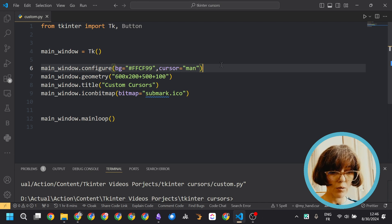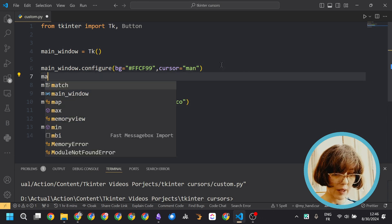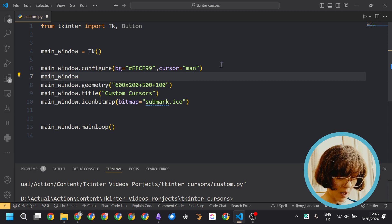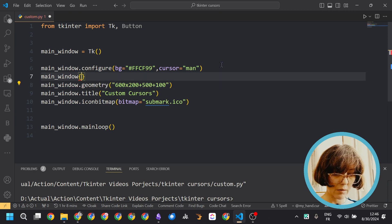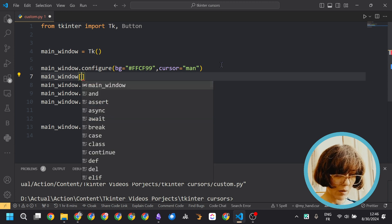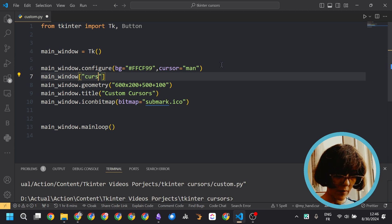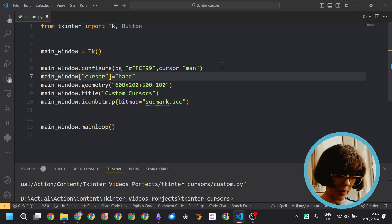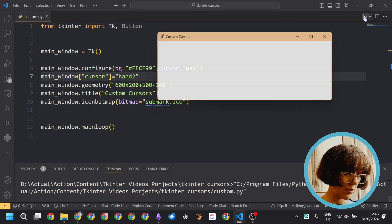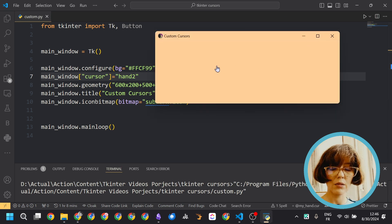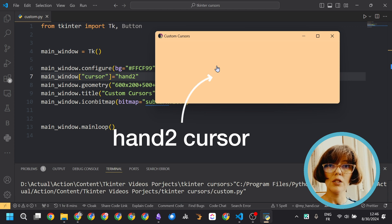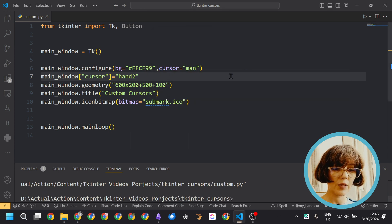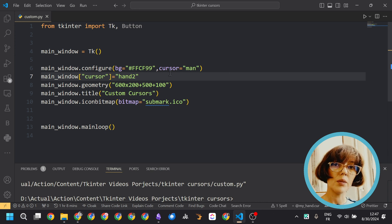You can also change the cursor in another way. For example, you can say main window and you can directly access the cursor property and you can set it to, for example, hand2. You can run again your code and you can see here that the cursor changed to hand2. So this is the first way. We set the cursor for the entire app.